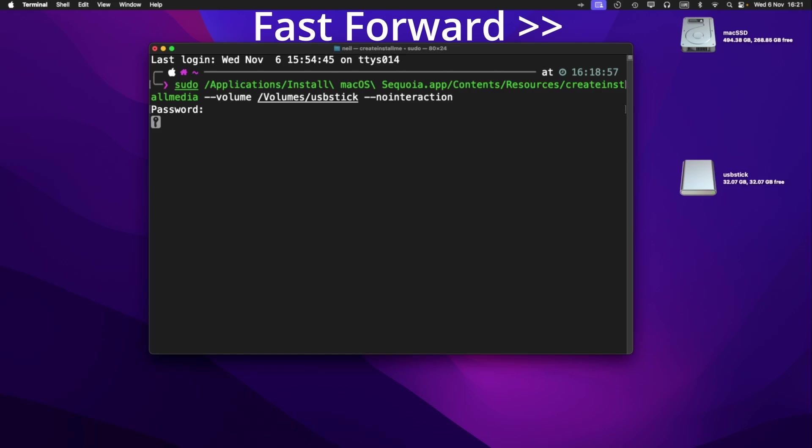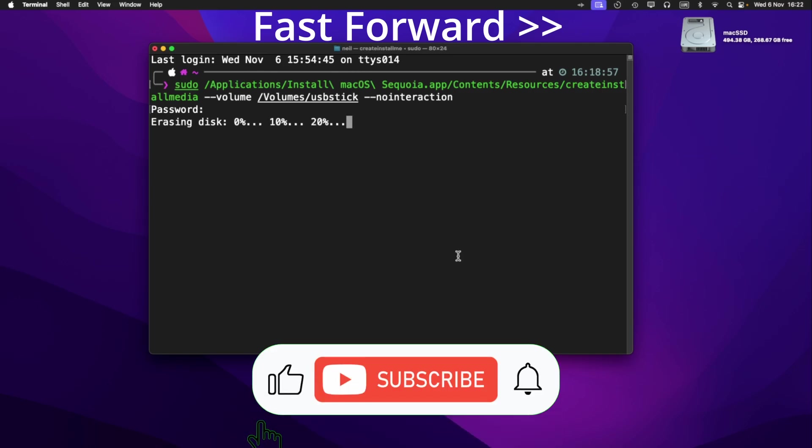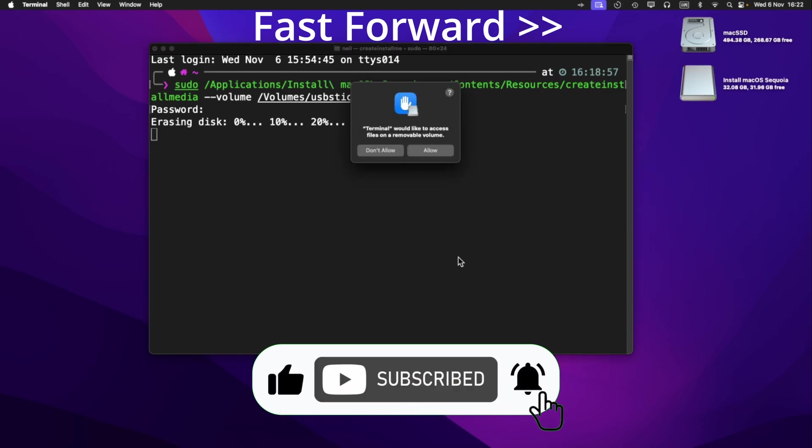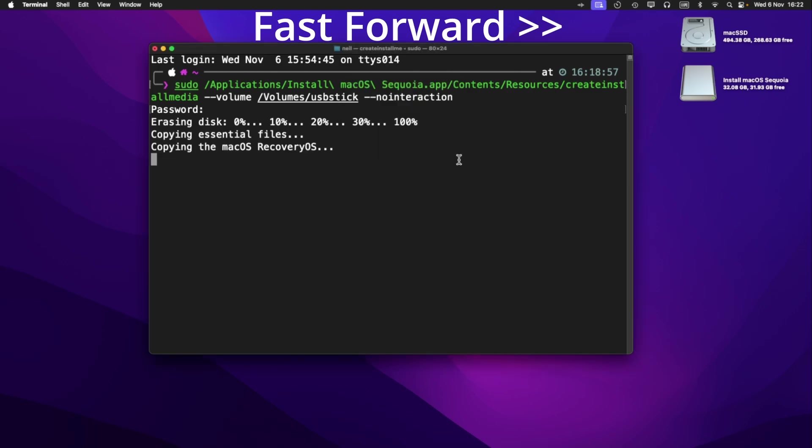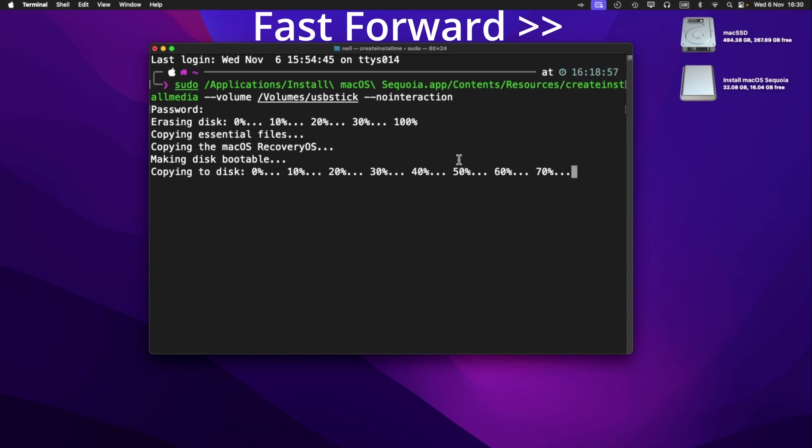Now at this point, it looks like it's not doing anything. It actually is, it's just doing it in the background. It's just not outputting anything to the screen. So just leave it. If it asks you to approve the permissions for the terminal to access files on the volume, just click allow. And we can now see it's copying files to the USB flash drive. It's also changed the name of the flash drive because it erases the disk during the installation process. So you'll have a new icon on your desktop appear with the name of install macOS Sequoia.